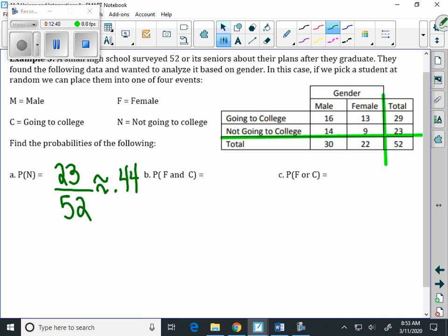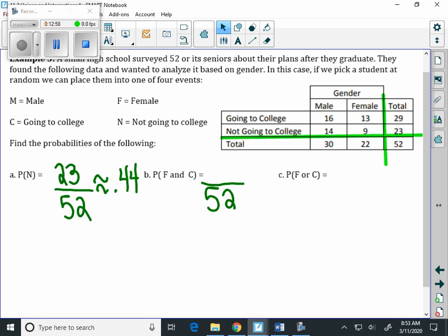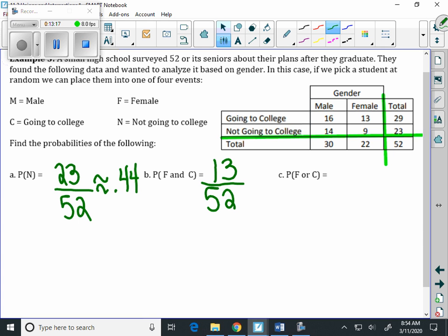For part B, it's the probability of being female AND going to college. We're still looking at the overall total of 52 seniors. We go to the female column and the going-to-college row and find where they intersect. There are 13 females going to college. So the probability is 13/52, which equals 0.25.